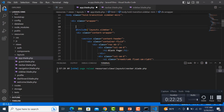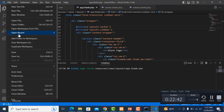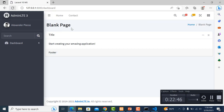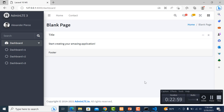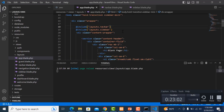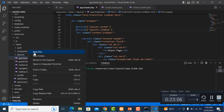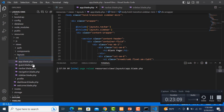Go to app.blade.php again and include the navbar: @include('layouts.navbar'). Save it and refresh the project. We can now see the dashboard is working correctly.